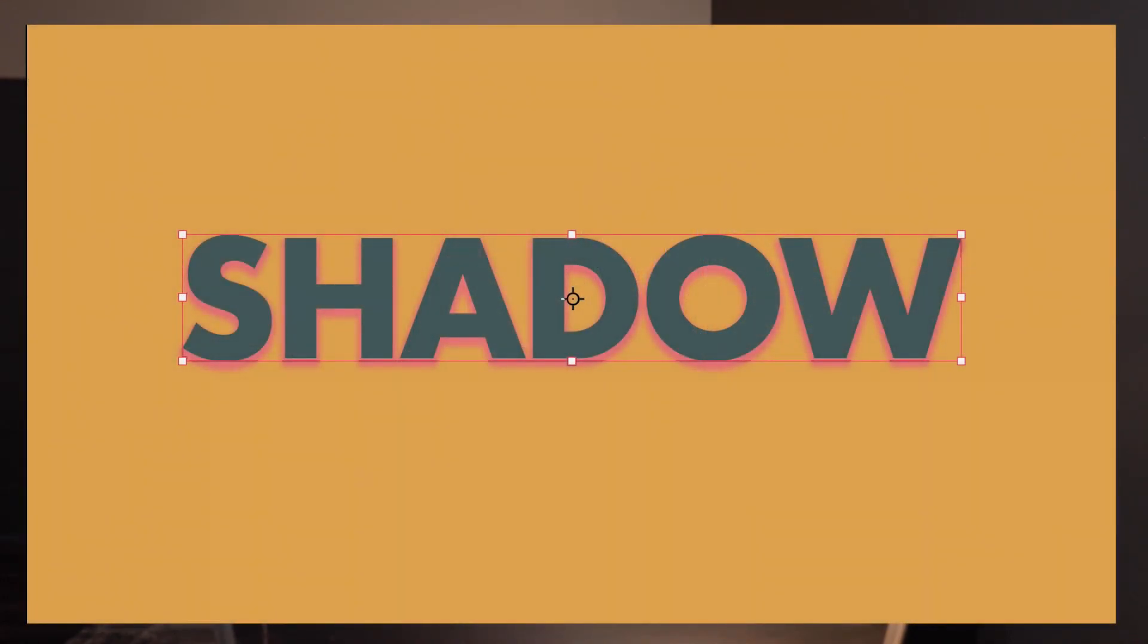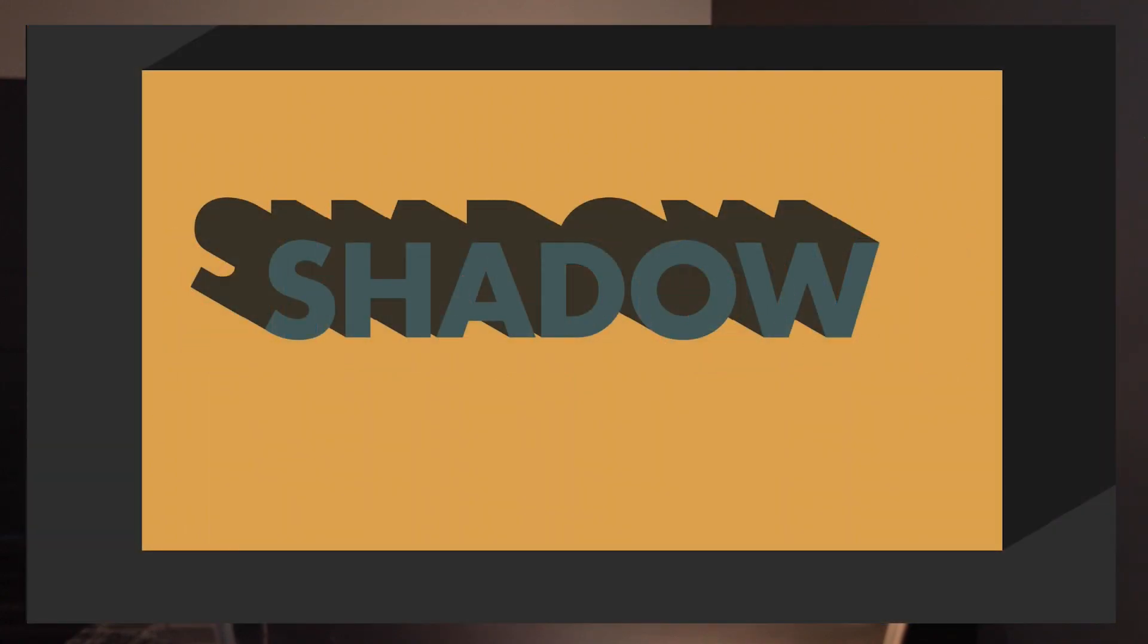Today we're going to talk about how to add drop shadows to text or images that will look like this, or like this. So depending what kind of style you're into, this video is going to cover it.